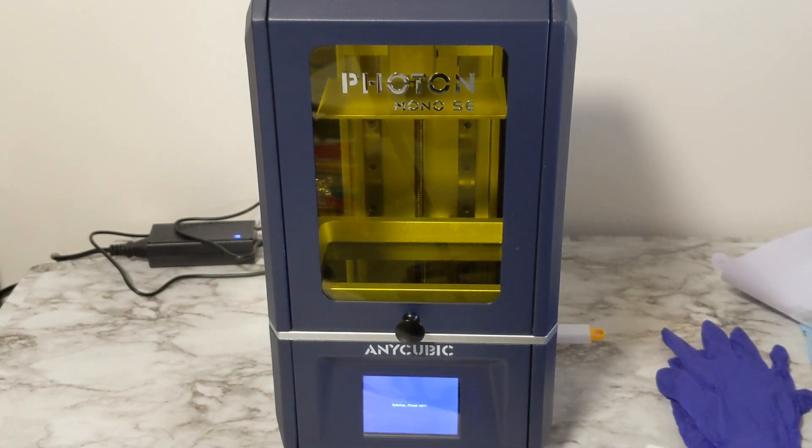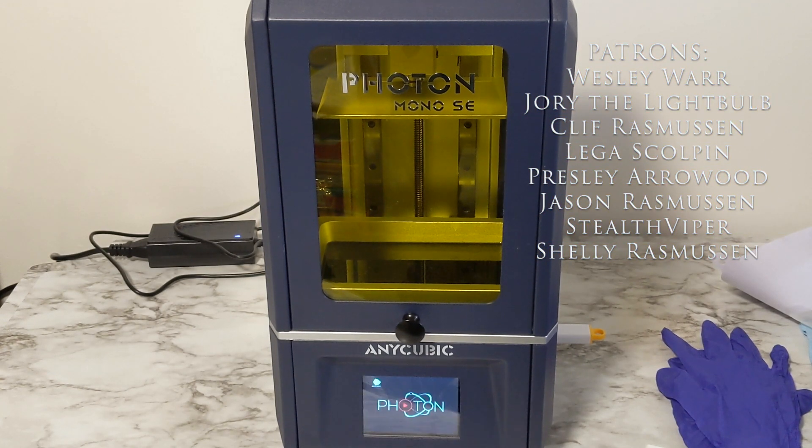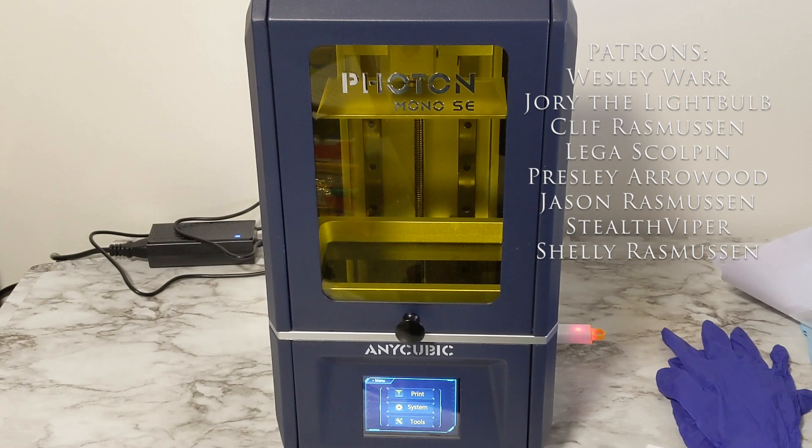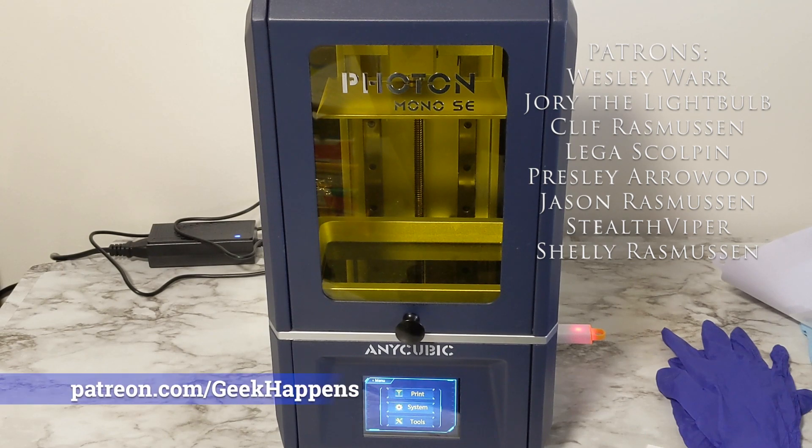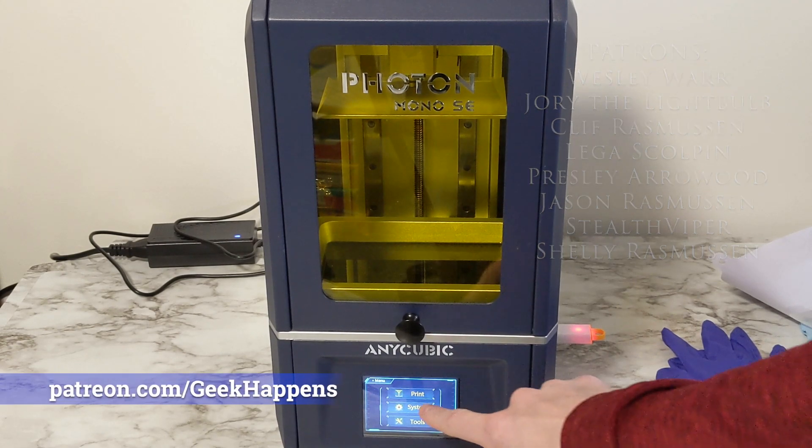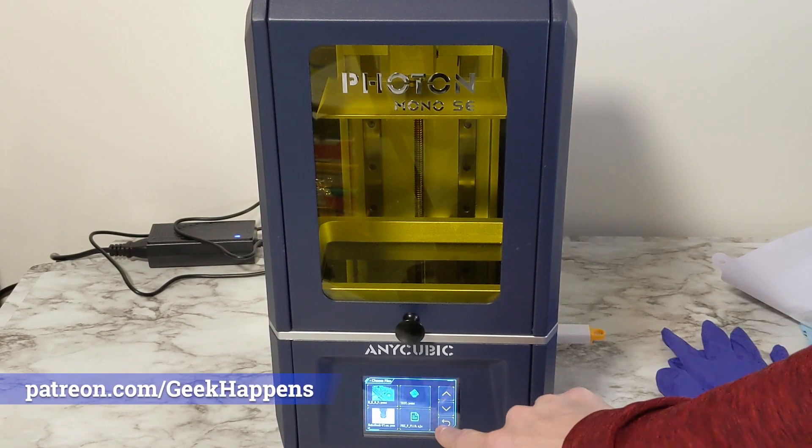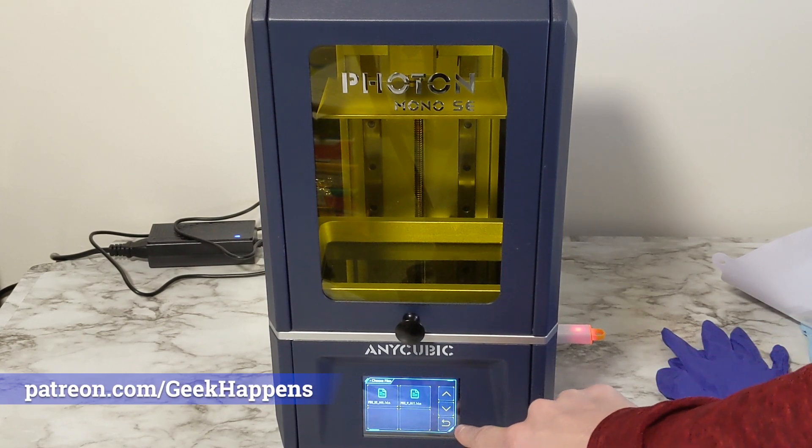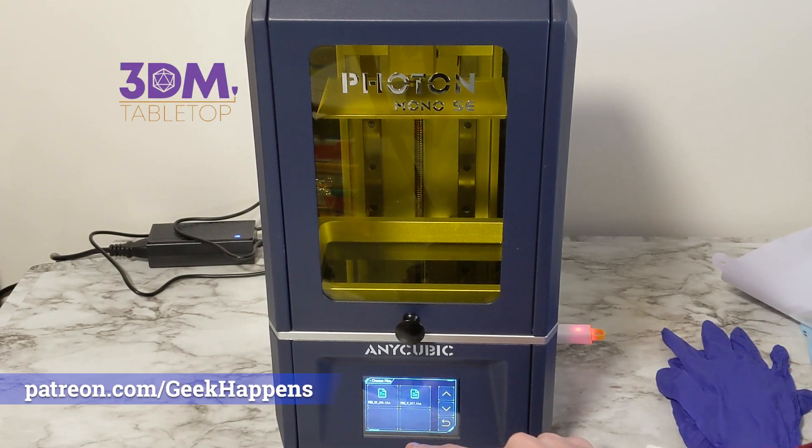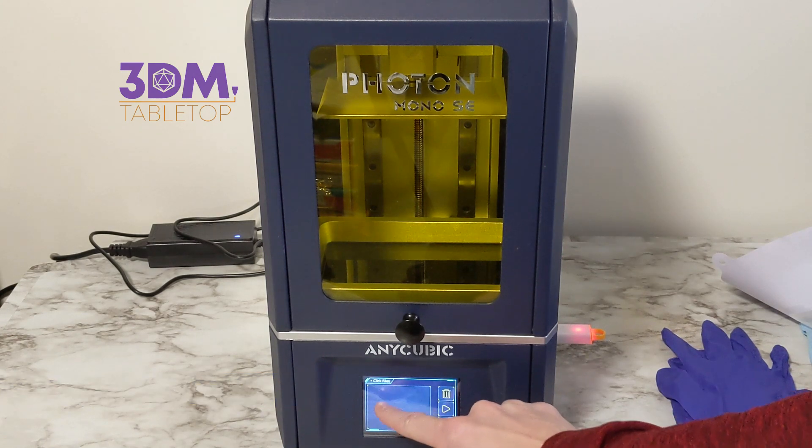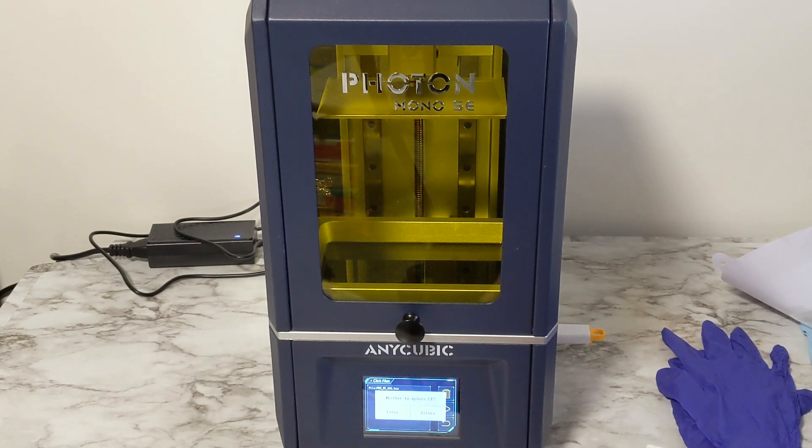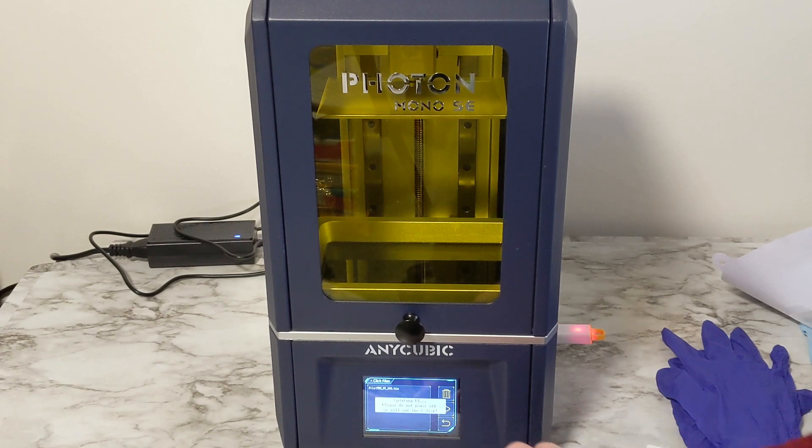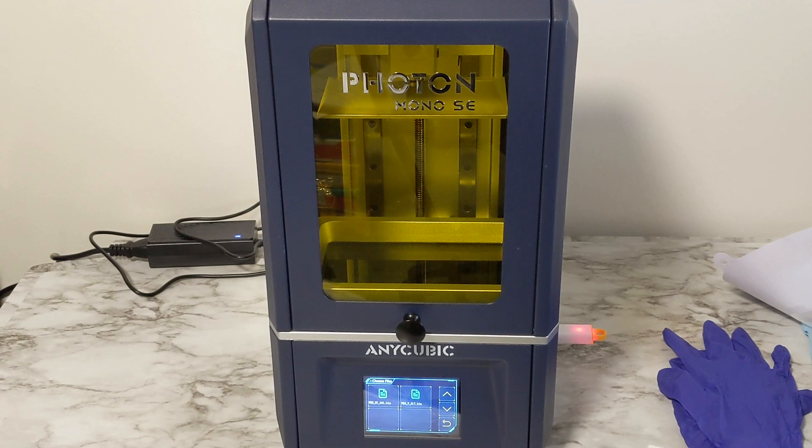But while that's happening I would like to thank you yes you watching as well as you patrons heroes who support this channel if you would also like to support this channel please go to patreon.com/geekhappens and sign up for a tier get access to some 3D models and discounts at my store 3dmtabletop.com where you can get some dice miniatures and other dungeons and dragons gear that you need for your game.